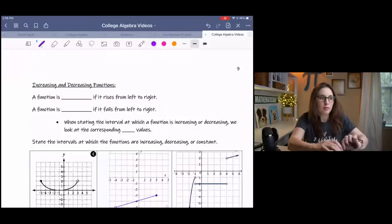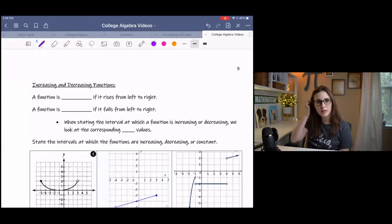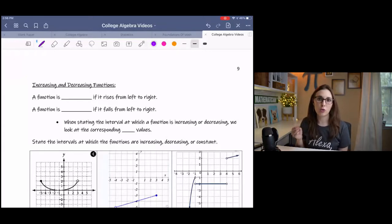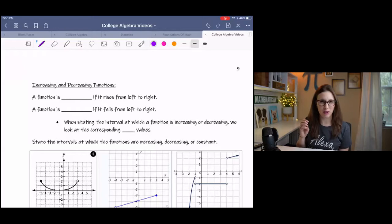Hey y'all, this lesson is on analyzing graphs. We're going to be looking at intervals at which graphs are increasing and decreasing, and then we'll also take a look at domain and range, x-intercepts, and relative minimums and maximums and all that good stuff. If you have plans of going into calculus, this is going to be really helpful, but for algebra it's also useful because it tells us certain things about the graph.